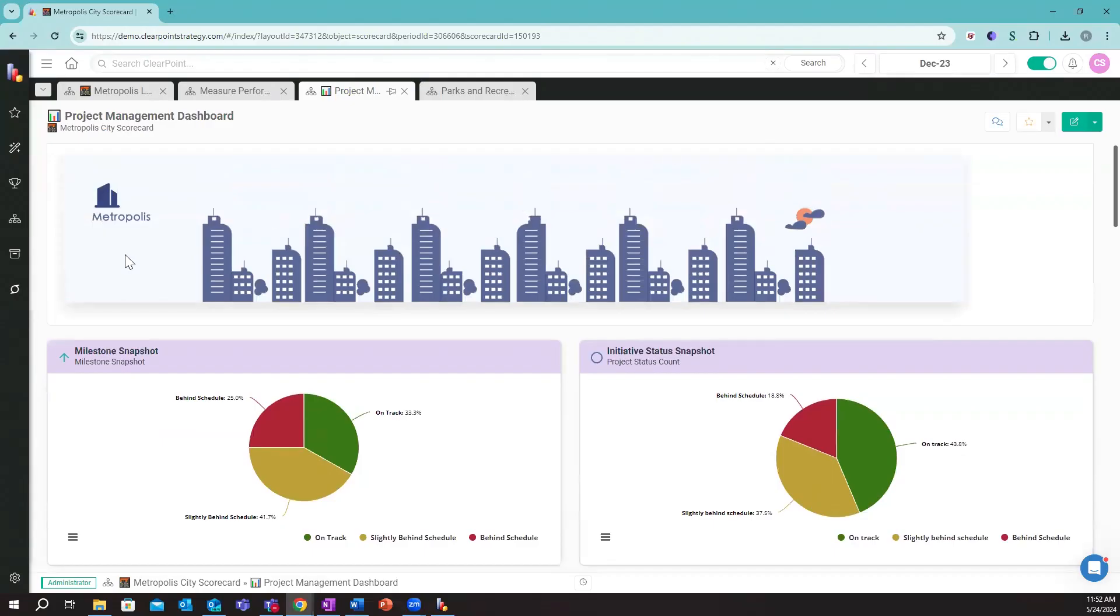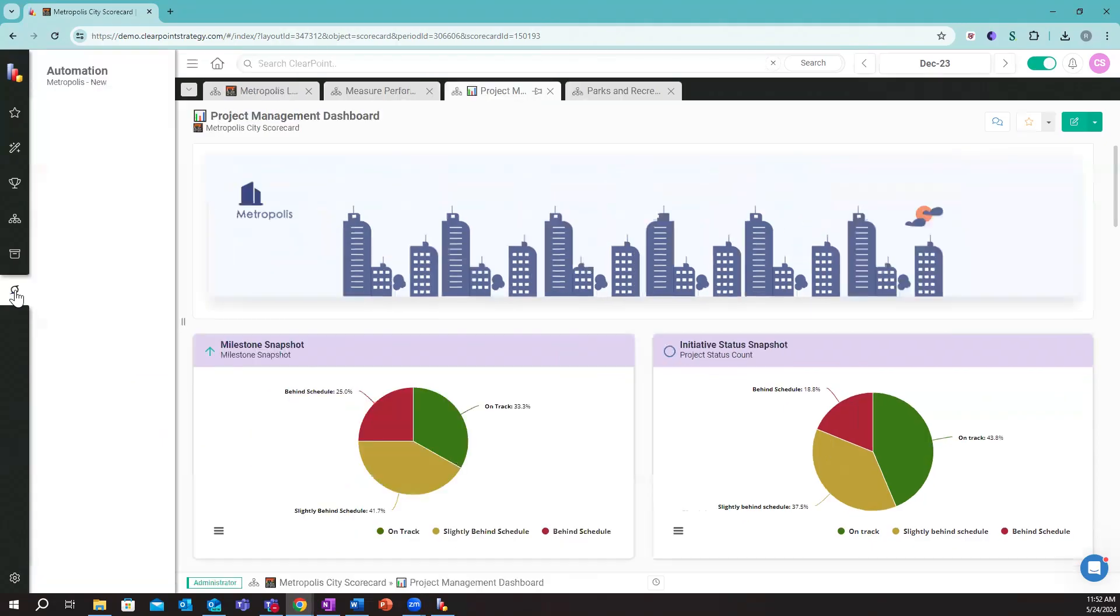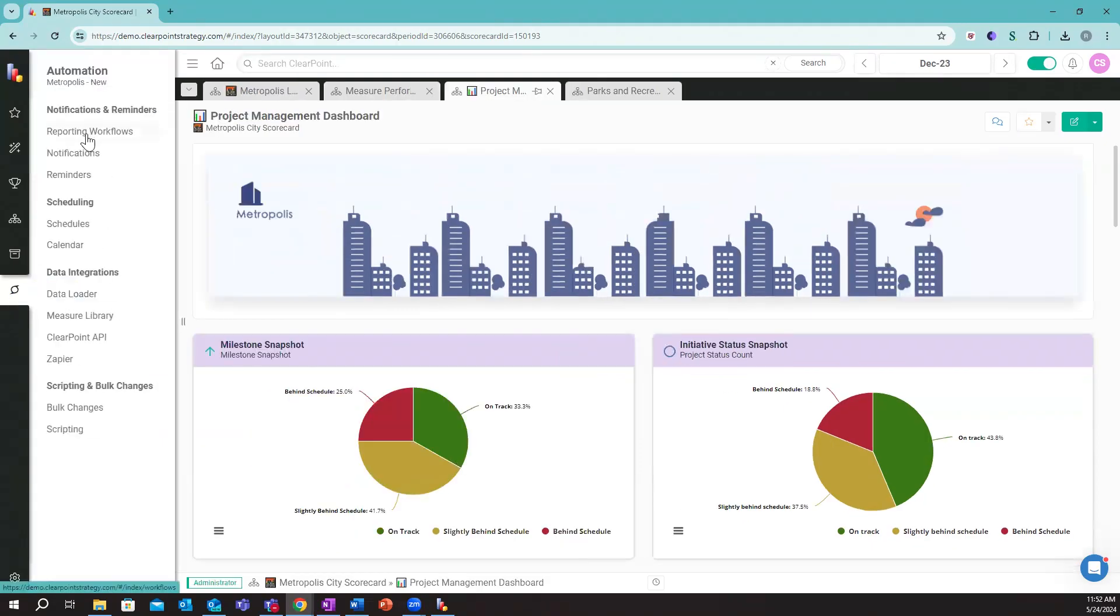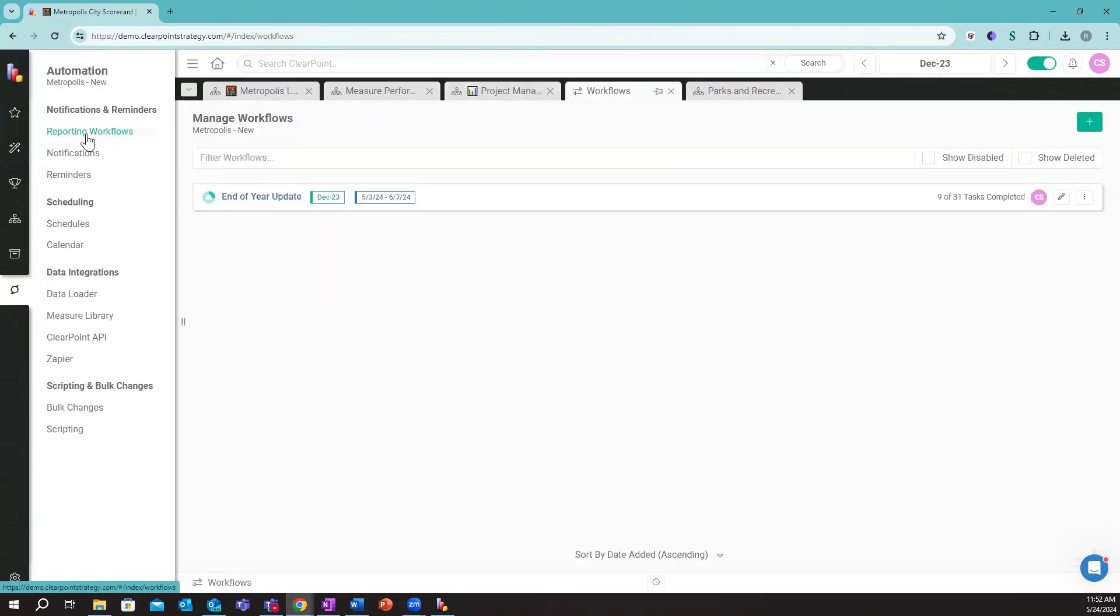As far as getting this information actually updated on a recurring basis, there's a few ways we can do this. We can pull information directly from any database you're using into the ClearPoint system. We can also pull it directly from Excel or CSV.